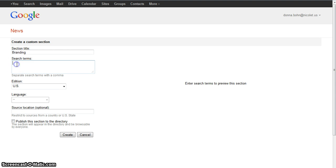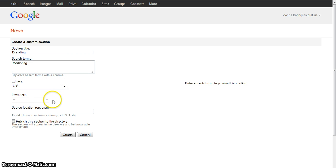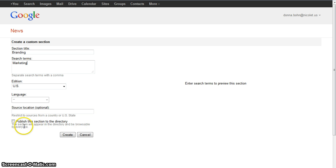I'm going to add a keyword of marketing so we don't get confused with branding of animals. I'm going to leave Edition, Language, and Source Location at their default. At this time, I do not want to publish this section to the directory, so I'm not going to check the box. And I simply click Create.